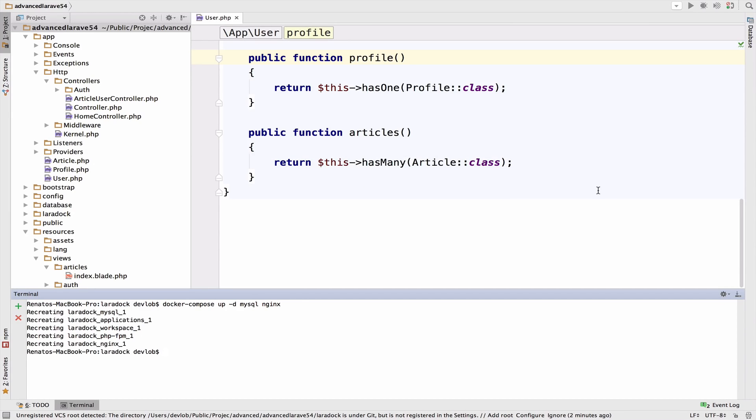To get a better idea of how this works, let's create a new controller with an index function that will display all the articles and for each article it will display the owner.